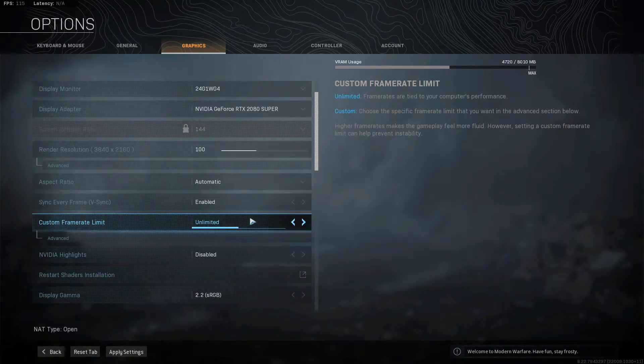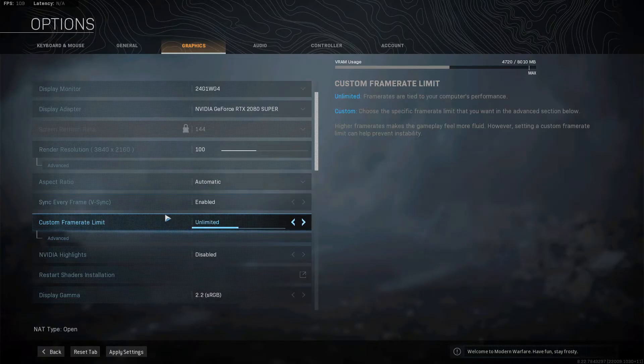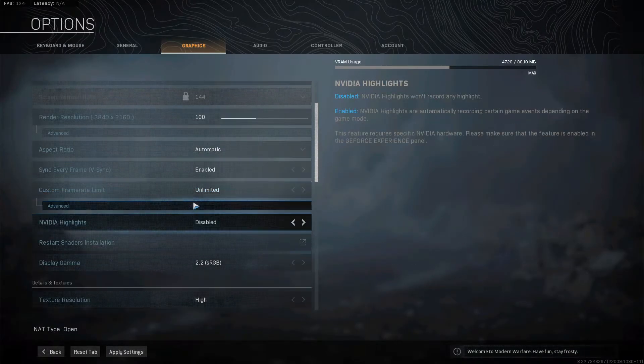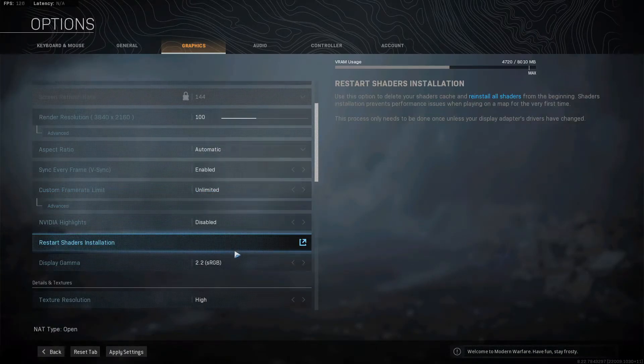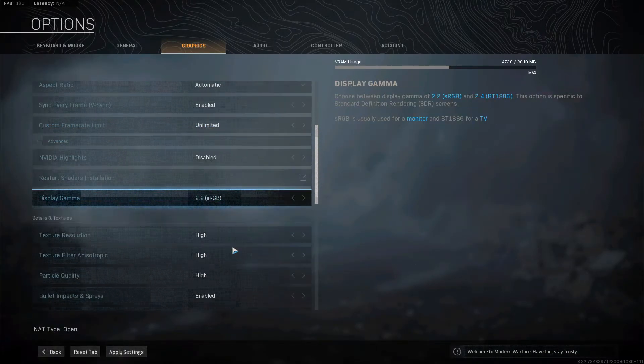And then you can also change the custom frame limit and that's pretty much it.